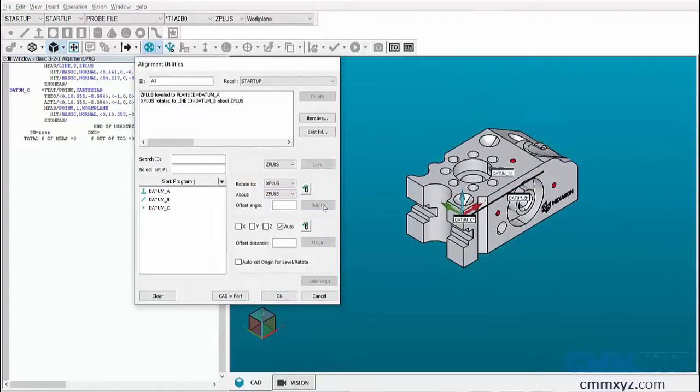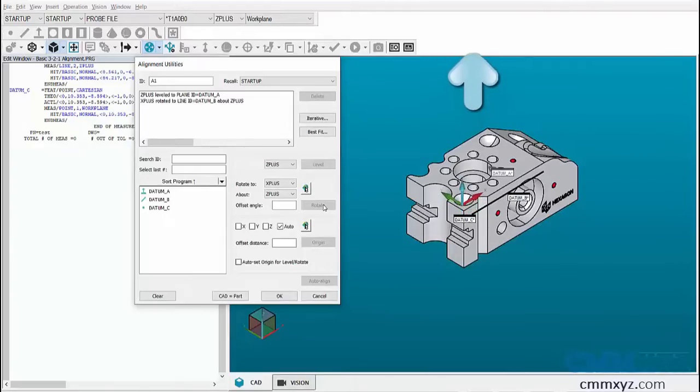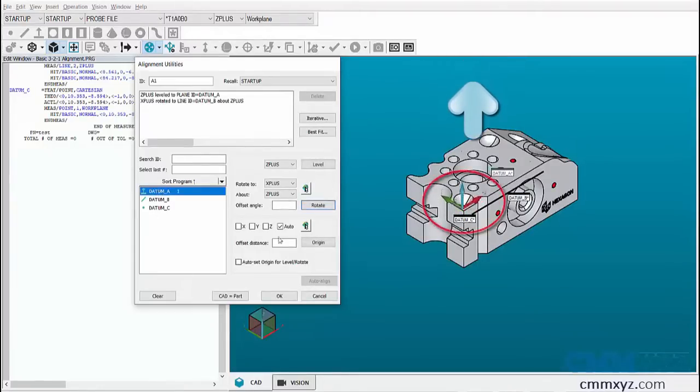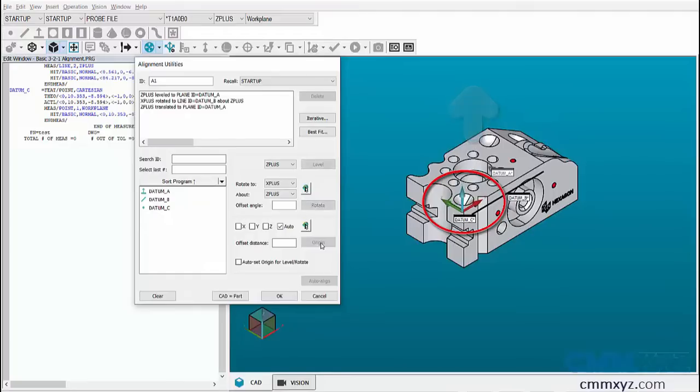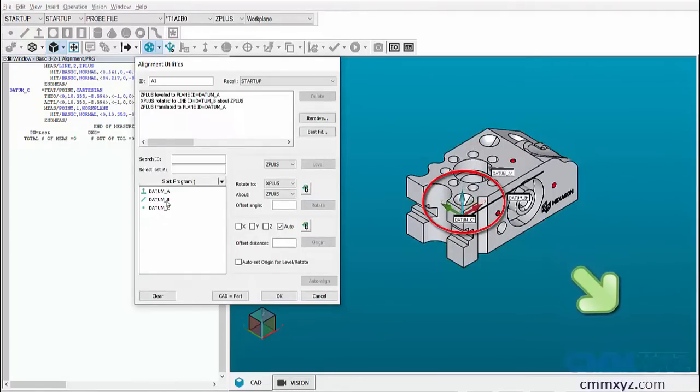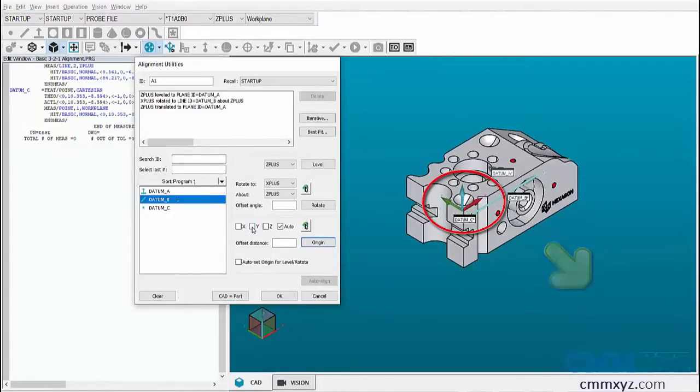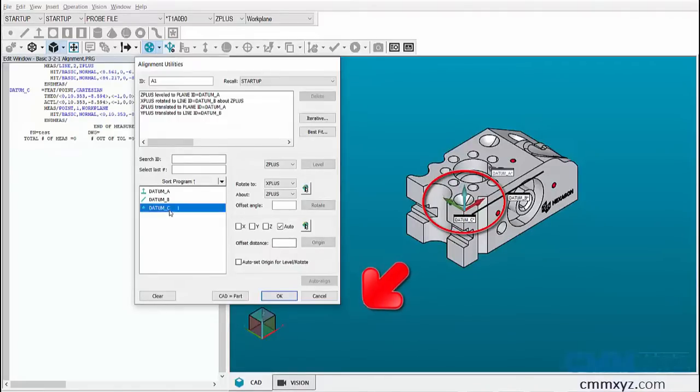Now there are three translations. Let's stop the translation in Z axis by selecting datum A plane and clicking on origin. Then let's select line datum B to stop the translation in Y axis, and datum C to stop the translation in X axis.